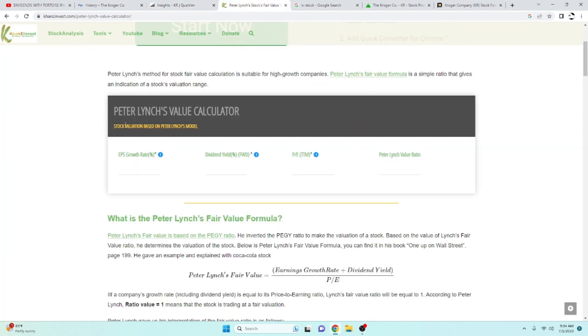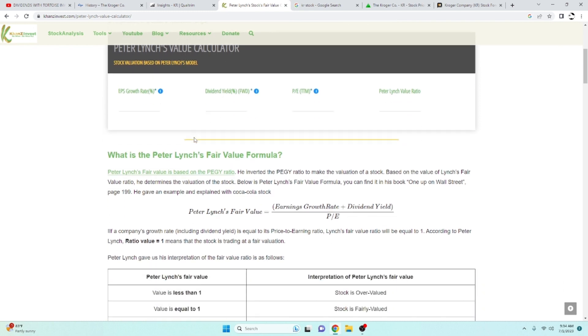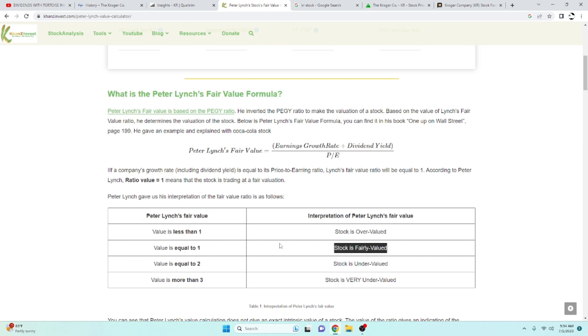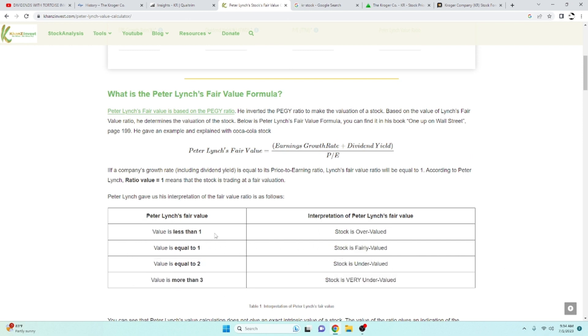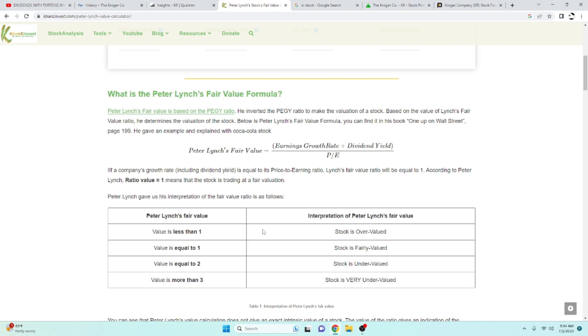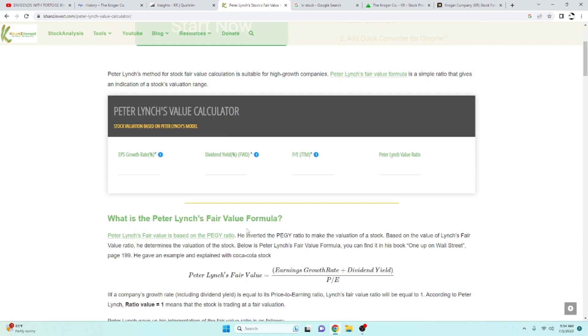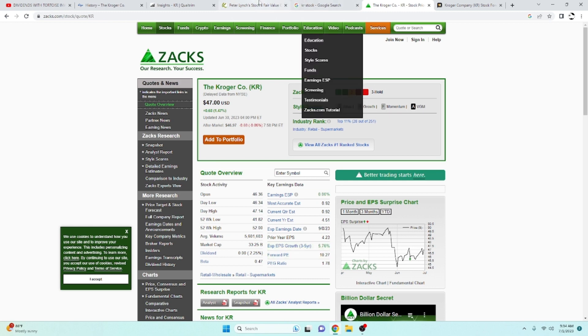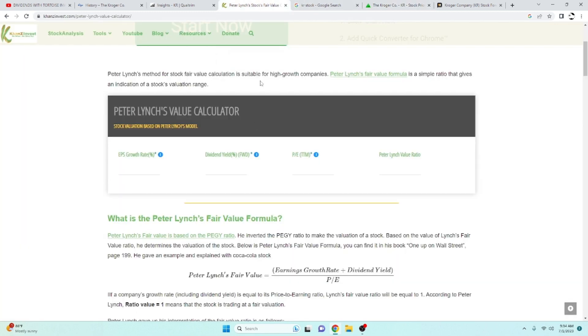We're going to put it into the Peter Lynch value calculator here and see how this comes out. The way that this works, if it's a value less than 1, it's overvalued. Equal to 1 is fair valued. Equal to 2 is undervalued. And more than 3 is very undervalued. We need to figure out the EPS growth rate to do that. I go to zacks.com, estimated EPS growth rate for the next three to five years. We've got 5.76%. I'm going to put that in there.